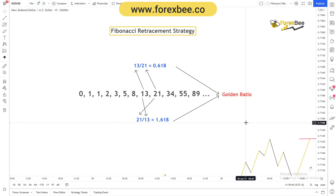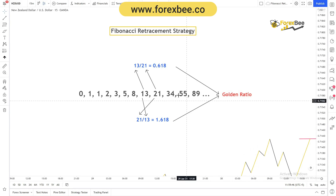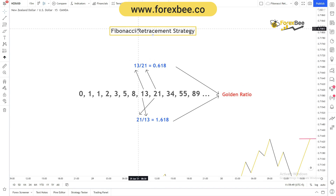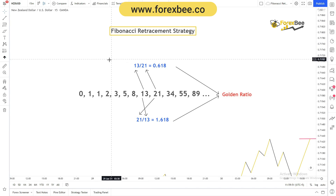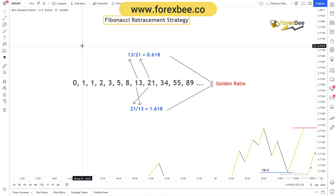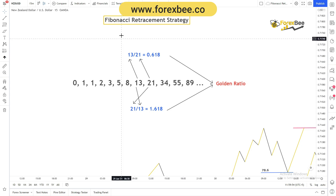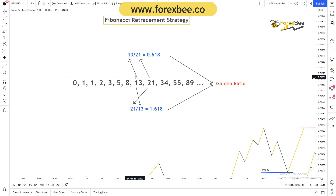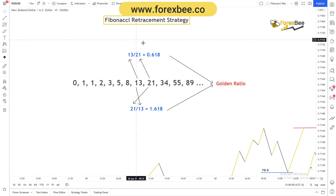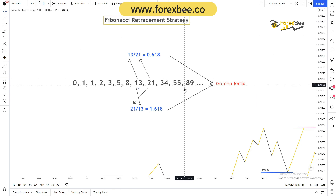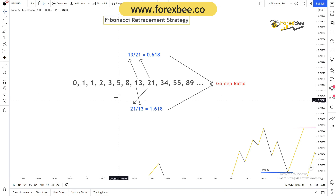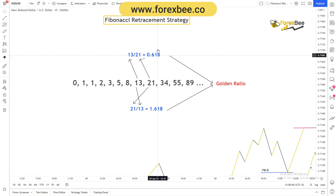Hey guys, welcome back to another Forex tutorial video. Today we're going to talk about Fibonacci retracement. I know you've heard a lot about Fibonacci, and sometimes for new traders it doesn't make sense how Fibonacci retracement or Fibonacci series works. In this video we're going to talk about how Fibonacci series is formed.